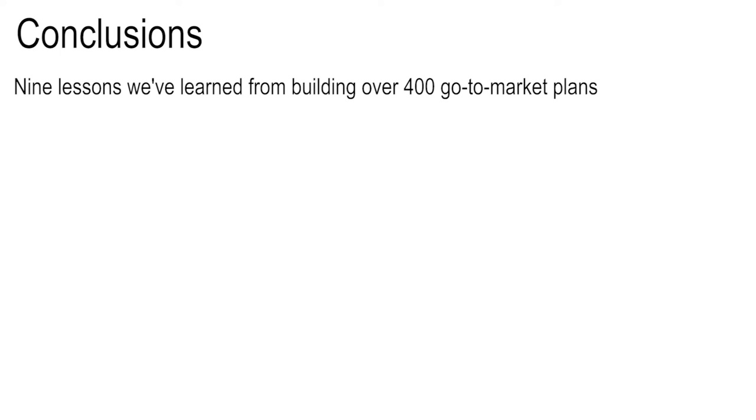Let me rebuild that logic. Frankly, I'm going to use what they've done but I'm going to rebuild it in what I think the order, the sequence and the importance is, and I'm going to drop a few things out that are frankly not important. Here are the nine lessons we've learned from building over 400 go-to-market plans. Firstly, plan quickly and often.